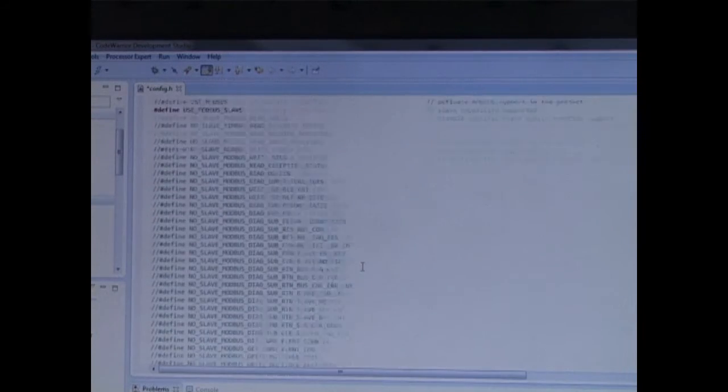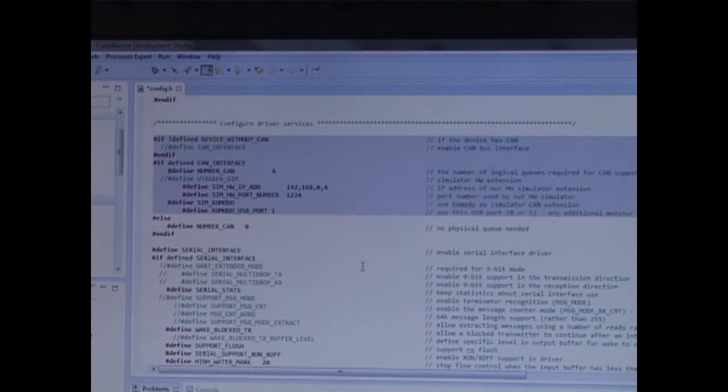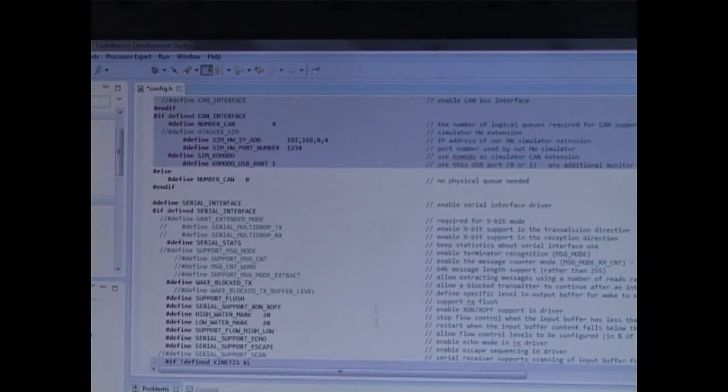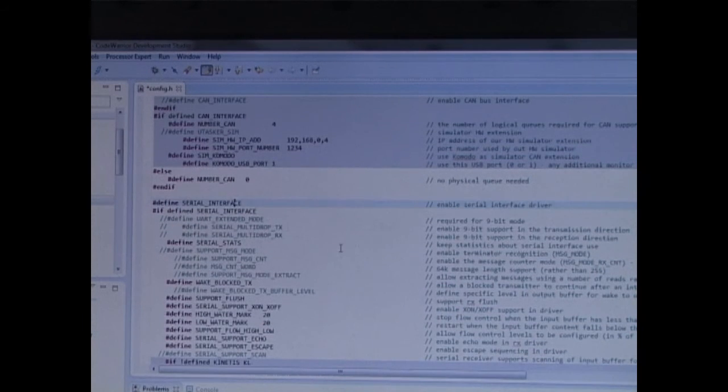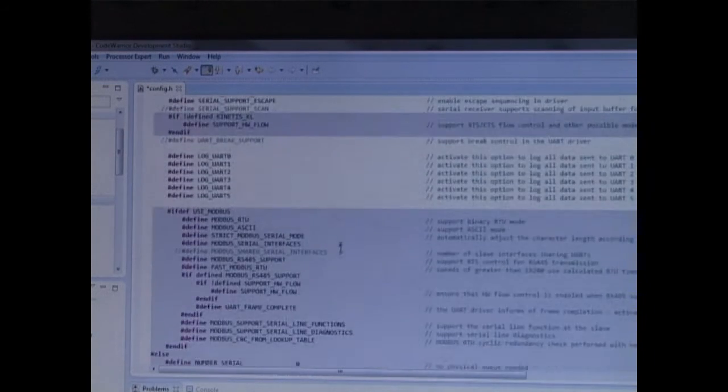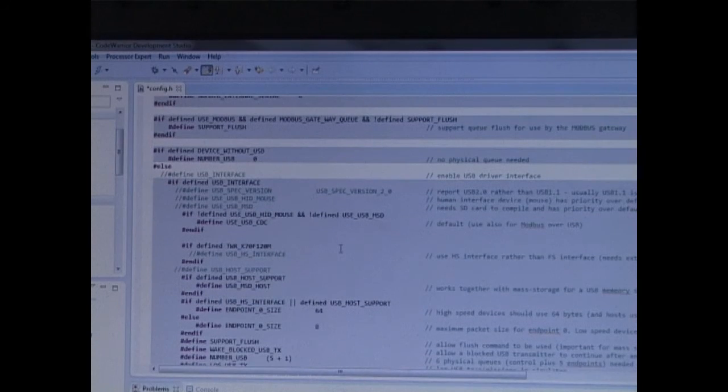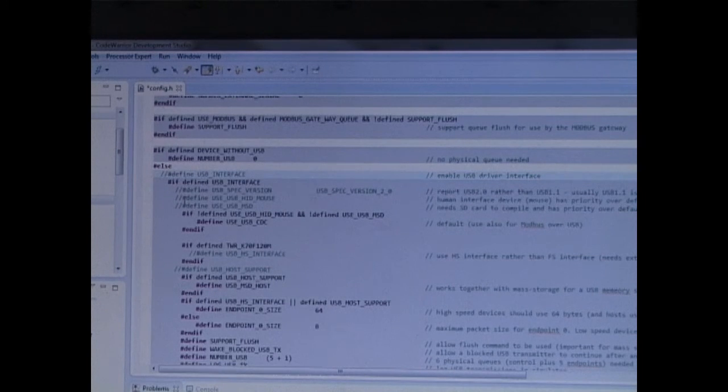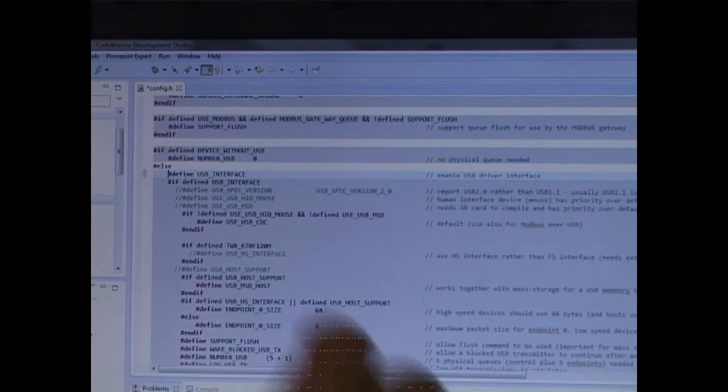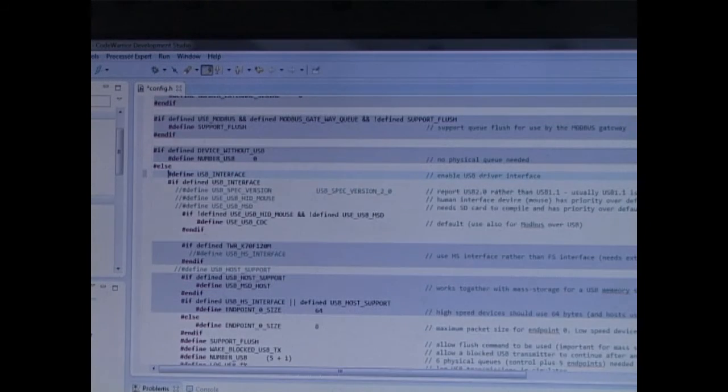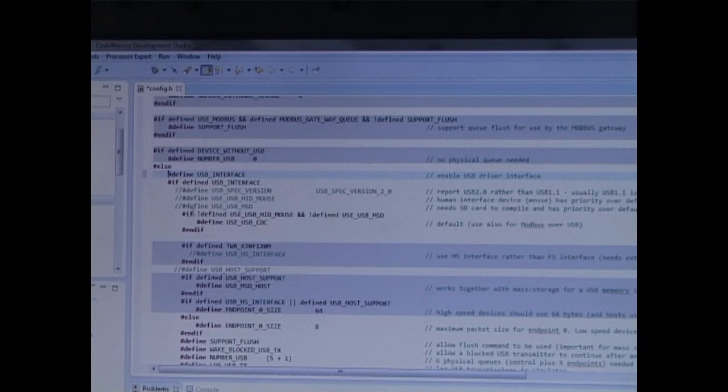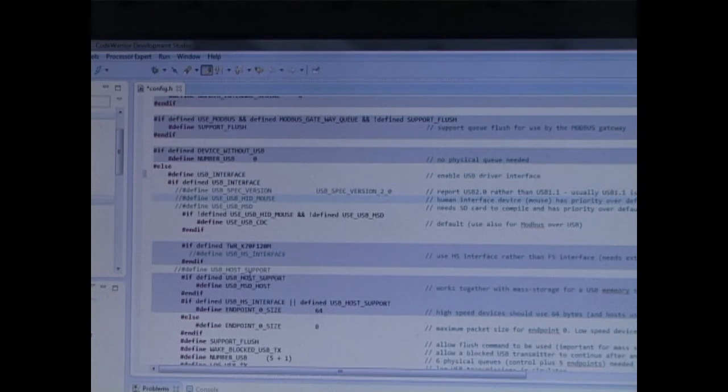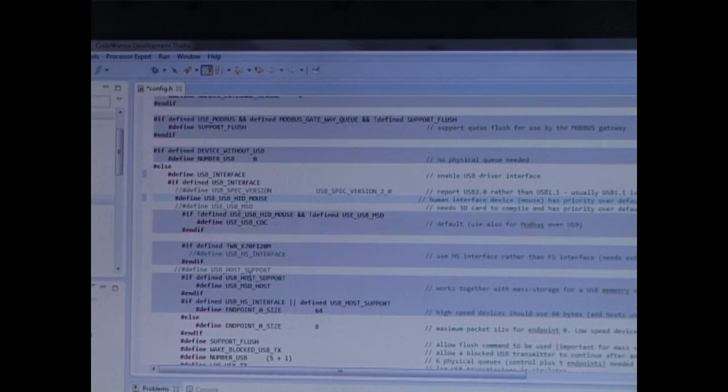Now what I'd like to show, because this board doesn't have Ethernet, is I'll leave the serial interface enabled. And I'm going to enable the USB device interface, and I'm going to choose the project running an HID mouse.